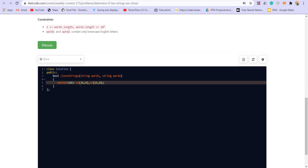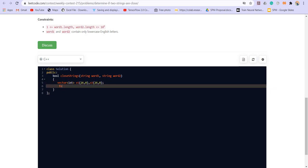So now let us keep two vectors of size 26 each to store the frequencies. V1 26 initialized with zero. Then V2 of size 26 initialized with zero.